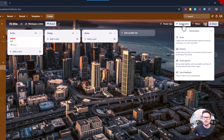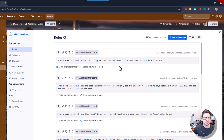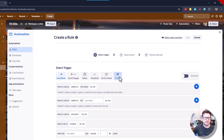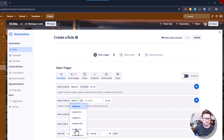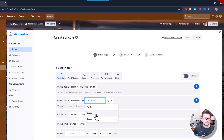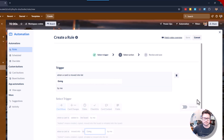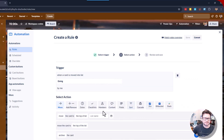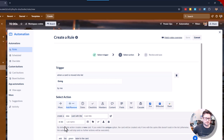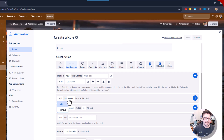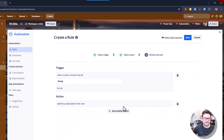Now moving to Doing: Automation, Rules, Create Automation, add the trigger. When a card is moved into Doing, add that. We are going to keep nothing with the date. We're going to add purple and add that.